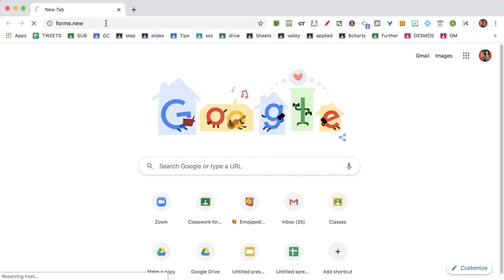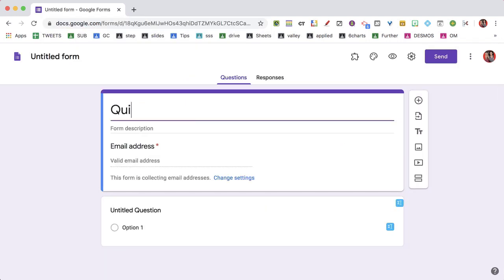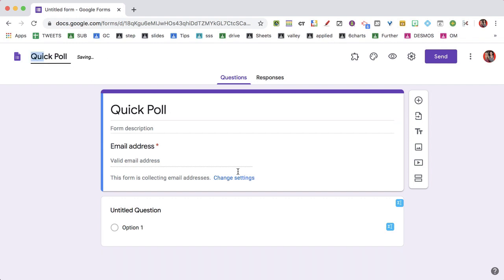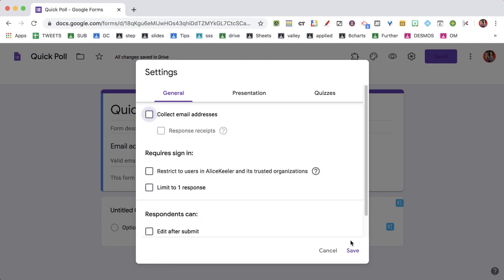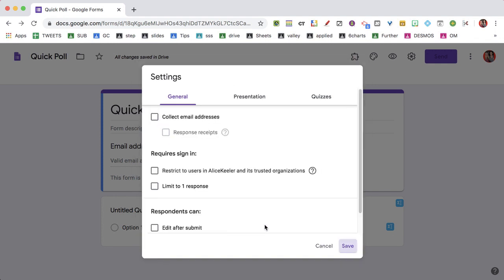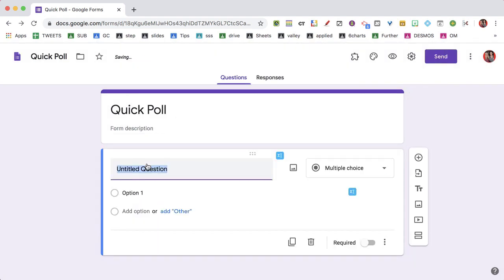We're going to go to forms.new, make a quick poll, go to the settings cog, and turn off collect email addresses because I want it to be quick. We have one question.